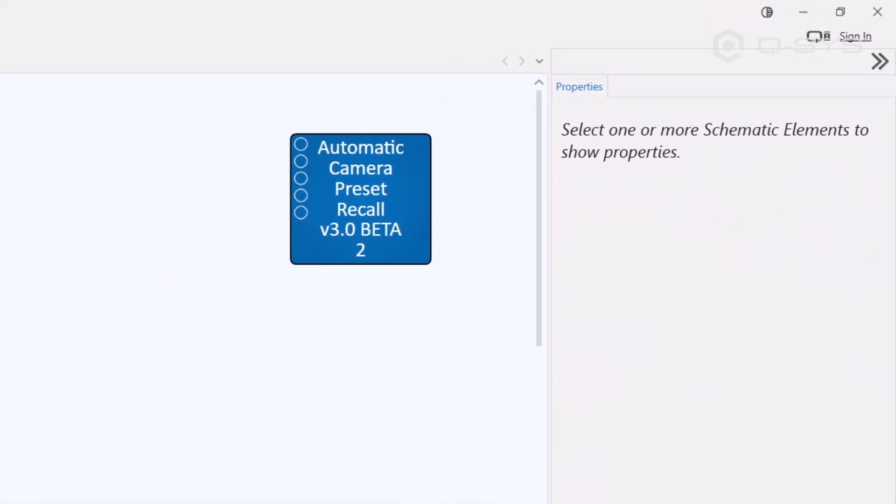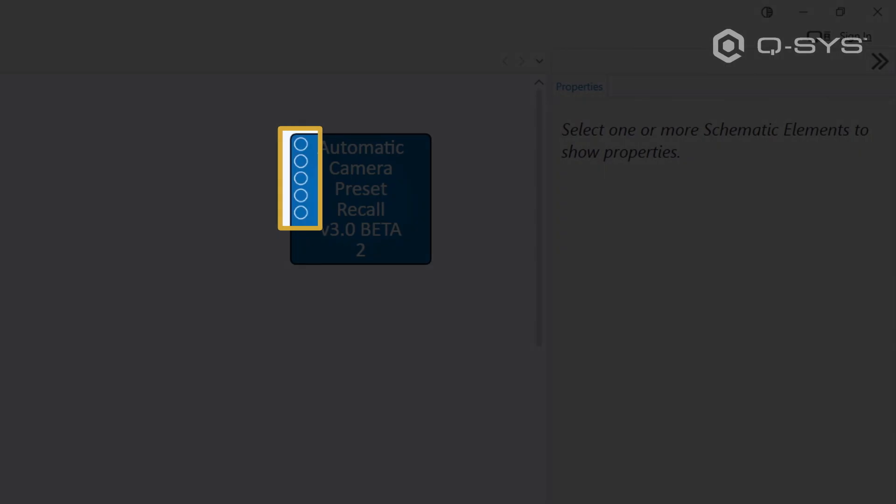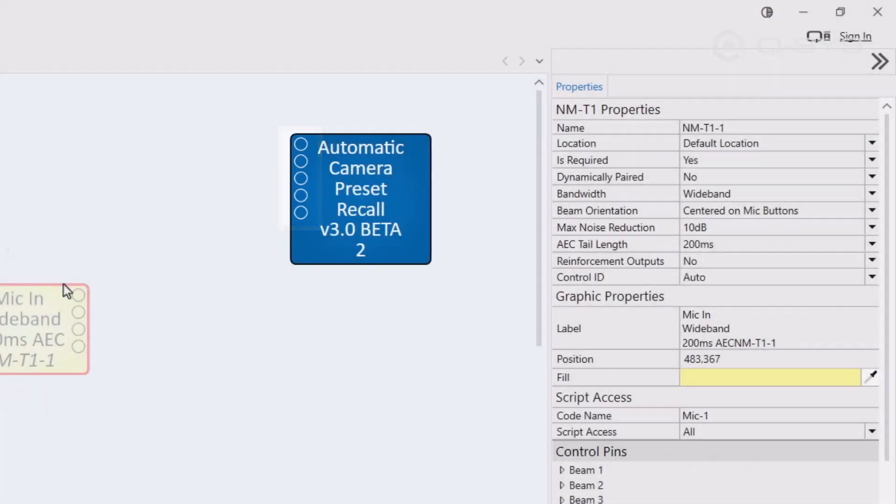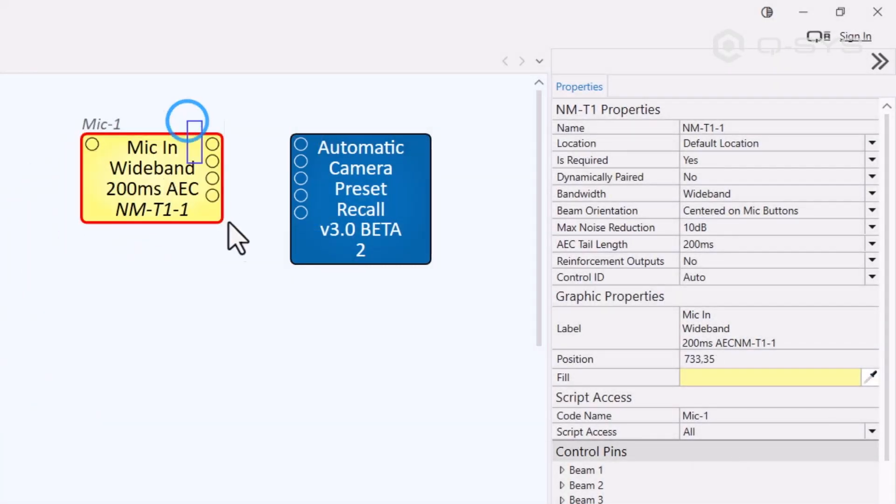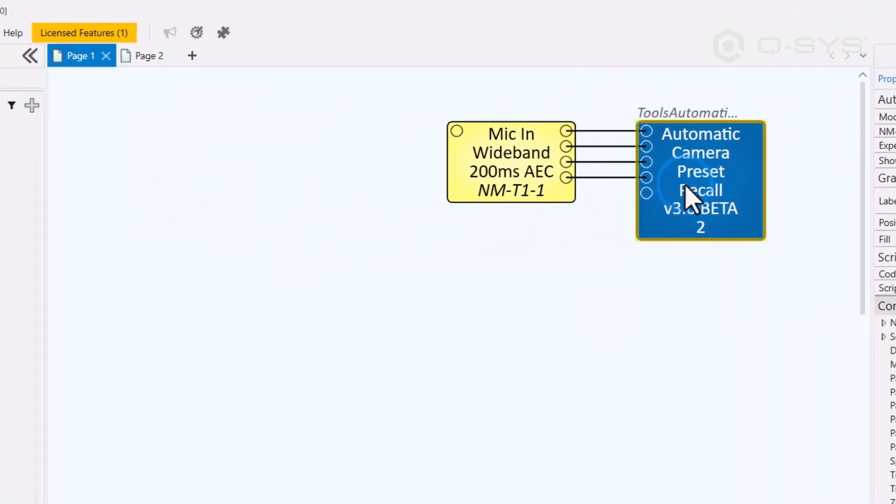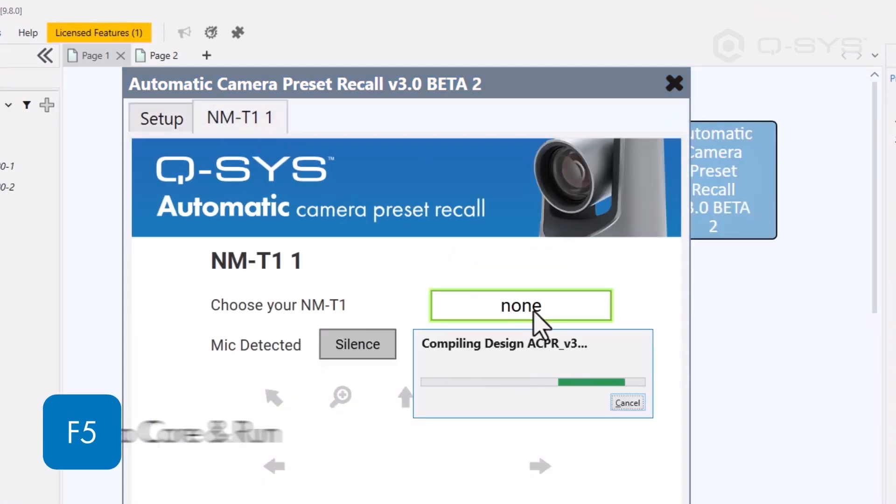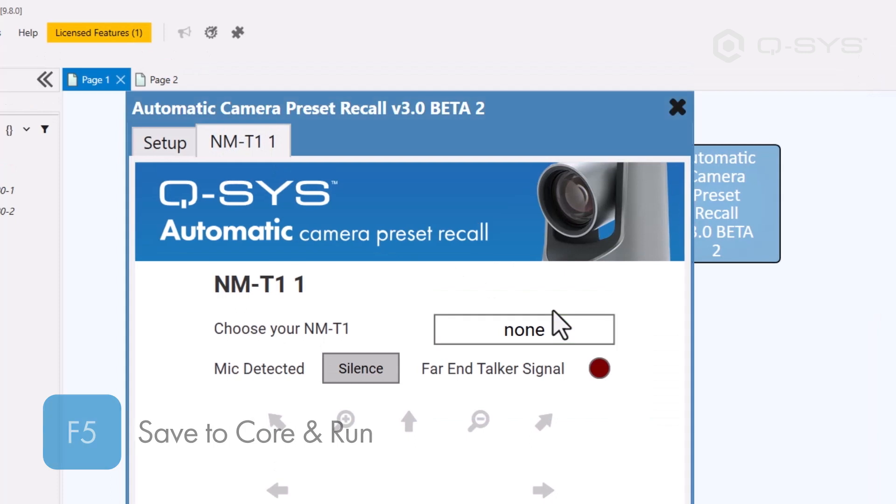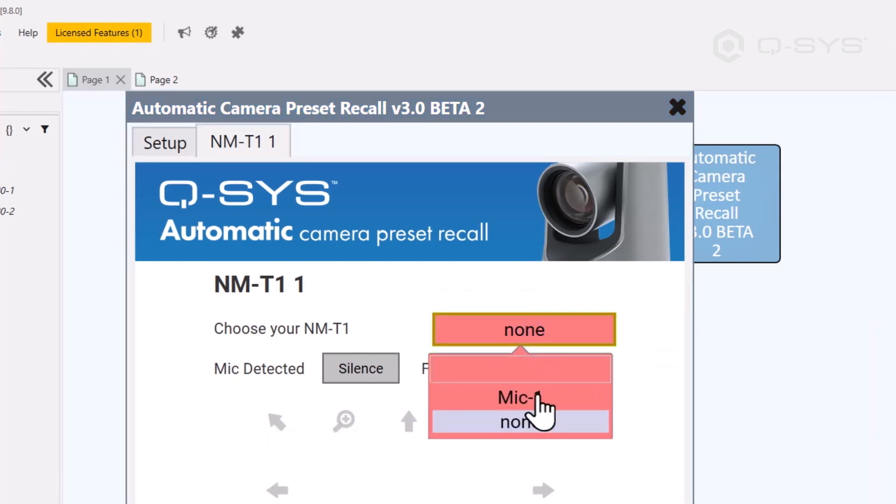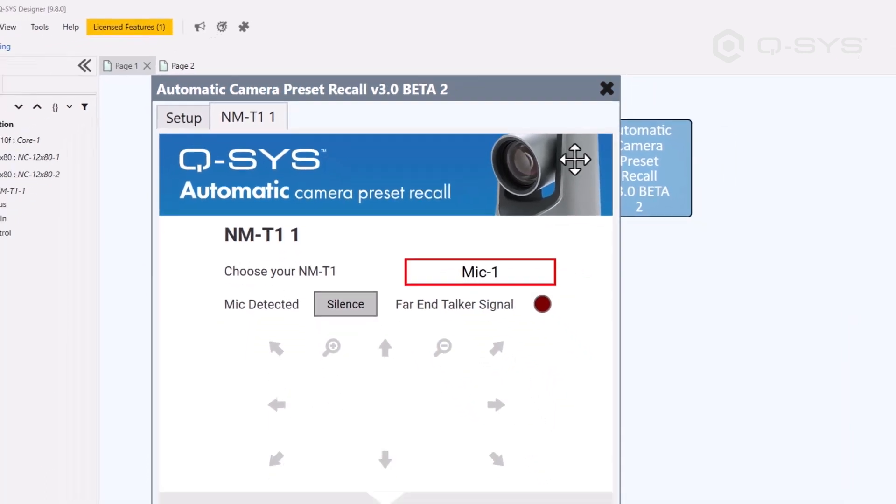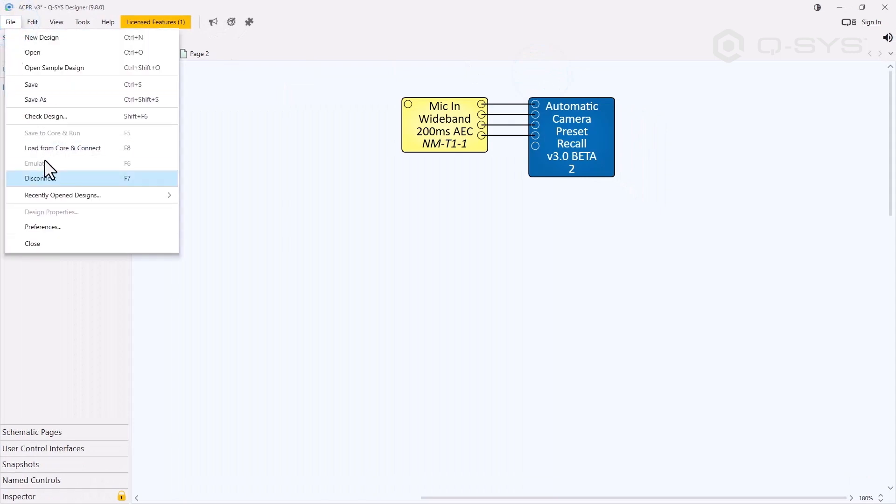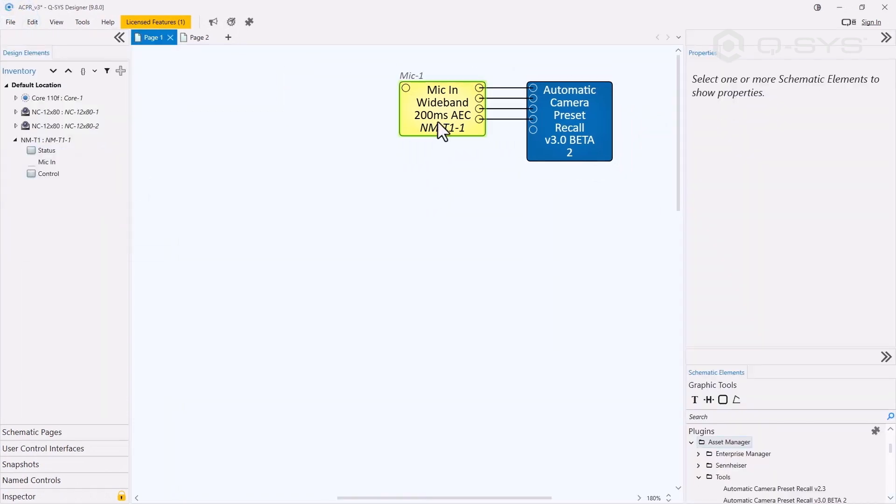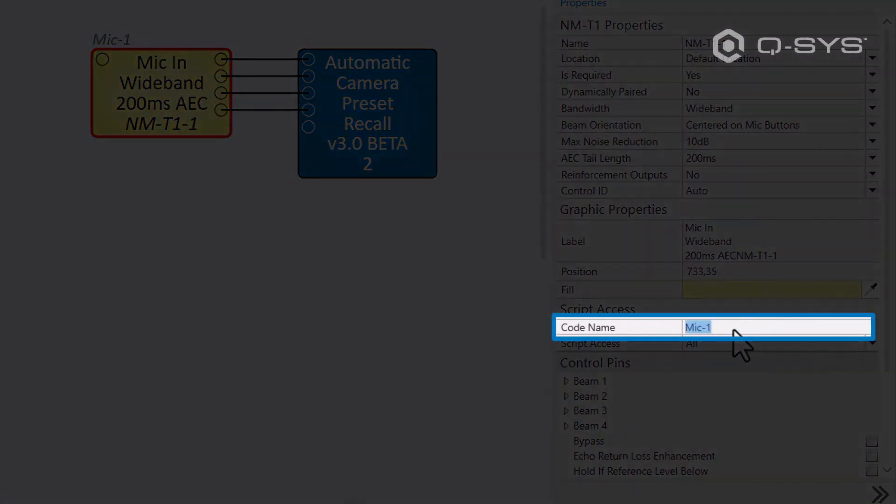The second new feature you may have already noticed, these new audio pins. Now we can route the microphone's audio directly into the plug-in. The NMT-1's audio is wired just like discrete mics, but we've added a tab here in the plug-in to make it easy to set up. We can tell the plug-in to reference it using its script access code name. This code name is for external control and scripting purposes, and we can edit it here in the properties panel.